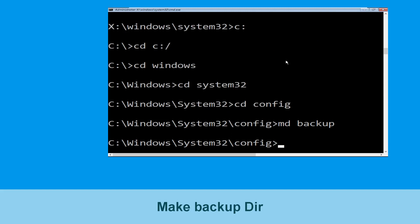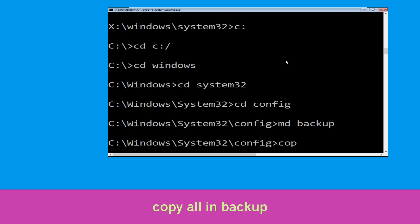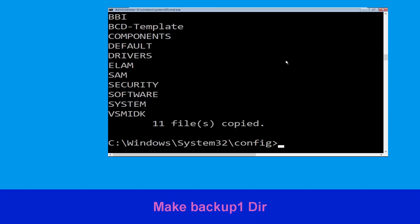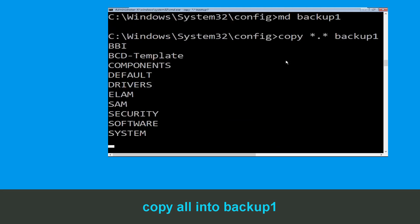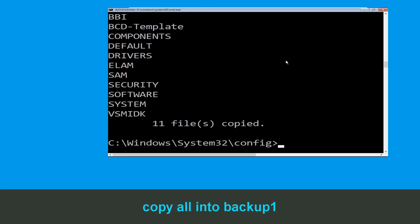Execute this command carefully: type md backup and hit Enter. Now type: copy *.* backup and hit Enter. Now type md backup1 and hit Enter to execute the command.